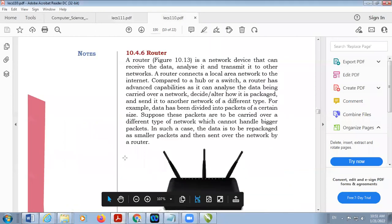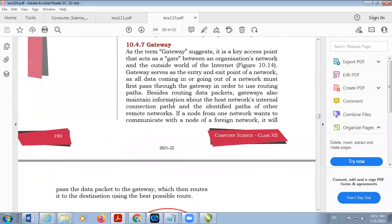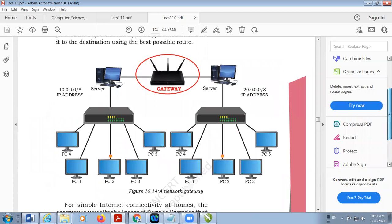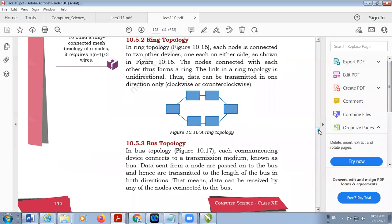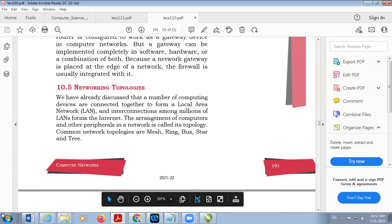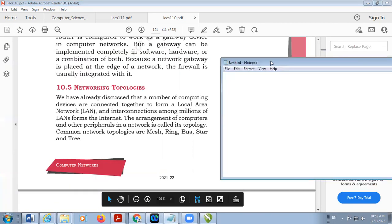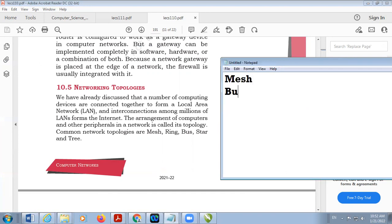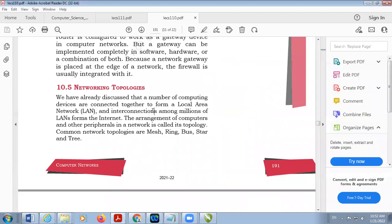There are different topologies. The arrangement of computers and other devices in a network is called topology. The common network topologies are: mesh, ring, bus, star, and tree — so there are five main types, though there are others as well. We will discuss these one by one: mesh topology, bus topology, star topology, ring topology, and tree topology.